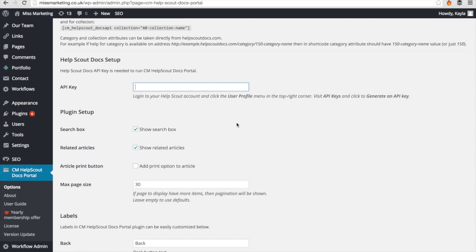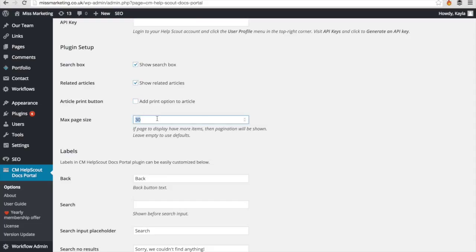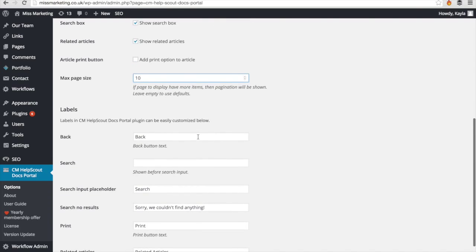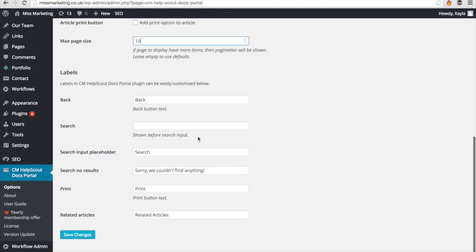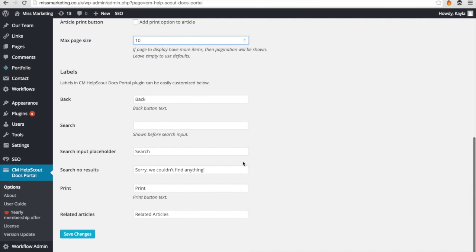Then you've got some options to customize your page. You can choose to show the search box or not, show related articles or the print button. You can put how many results you want to show on each page - 30, 10, 50, whatever you'd like. And there's also the option to customize your label so that you can use your own voice on the page.